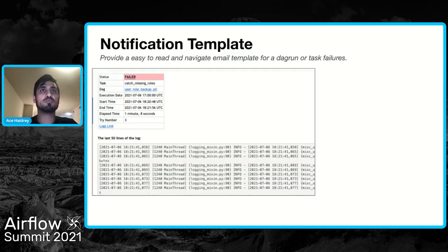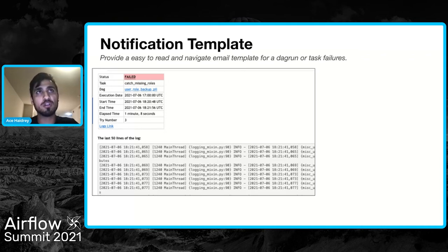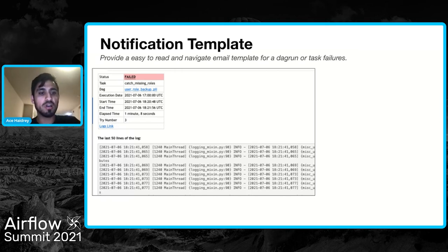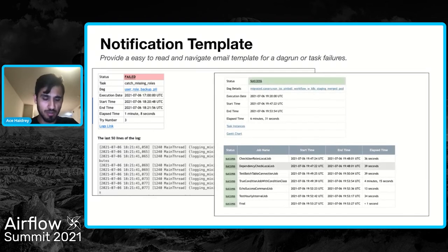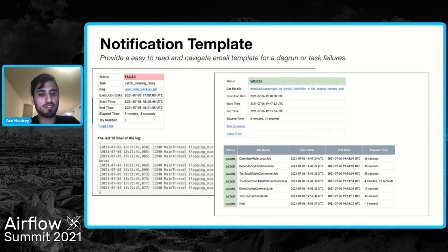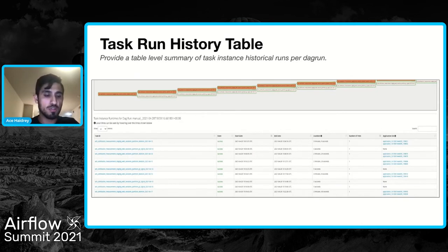Most of the time, users get notified because they set up their PagerDuties and personal emails to get notified of any failure, delay, or issue. Users get these emails and it'll look something like this for a task — hey, this has failed, here are the last 50 lines of the log to help quickly understand why. Sometimes they can't and the user needs to dig deeper. We also create a DAG-level summary email. We create a lot of clickable links that take them directly to the next view, like the graph view.